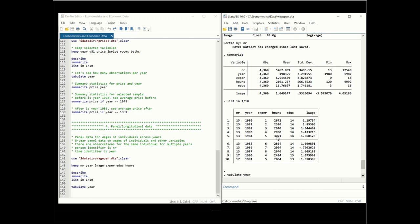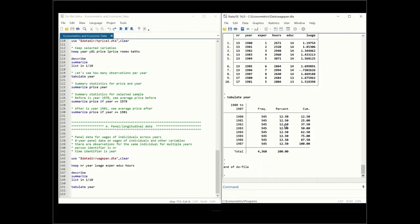The first 10 observations show person number 13's data across all years, then person number 17 with their years. When discussing hours worked we need both the i dimension and the t dimension — for example, hours worked for person 13 in 1984. Using 'tabulate year' shows that each year has an equal number of observations, meaning an equal number of individuals per year. This is an example of a perfectly balanced panel dataset, concluding the overview of the different data types.